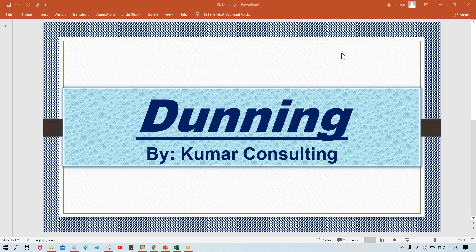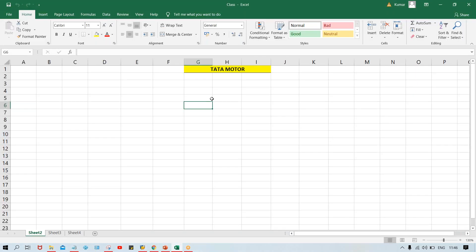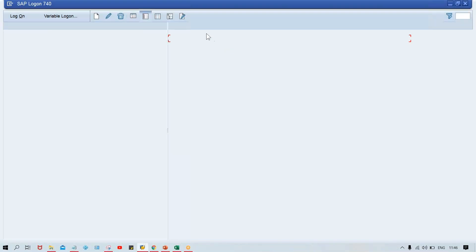Whatever configurations we have done, like systems of React as per our configurations - so we'll do one thing. First of all, we have to post certain transactions into SAP. So let me check whether any transaction is posted or not.